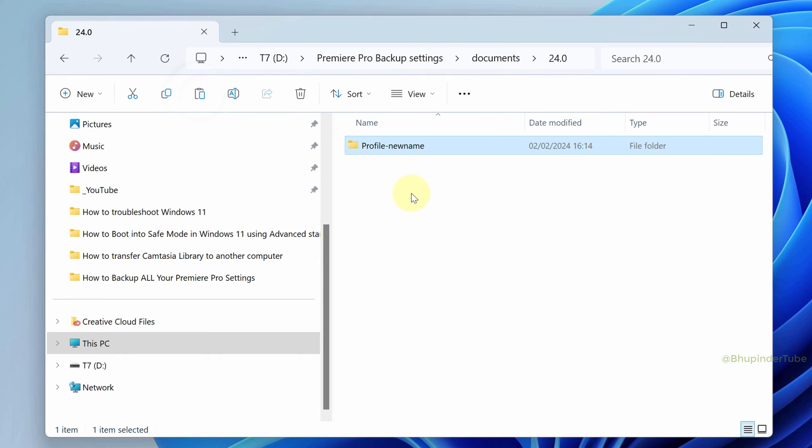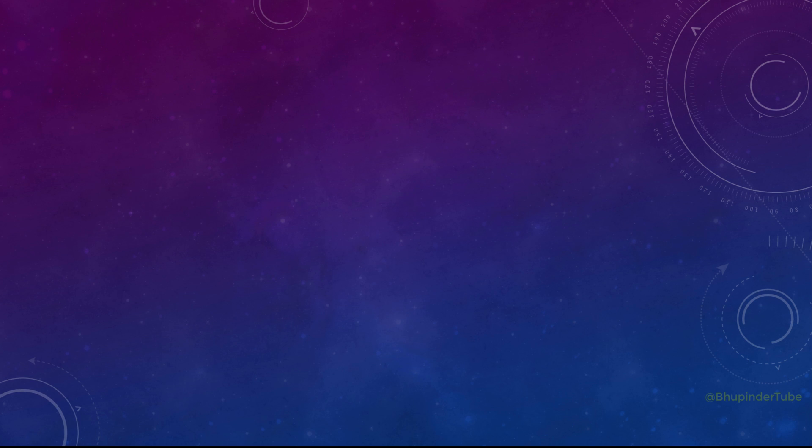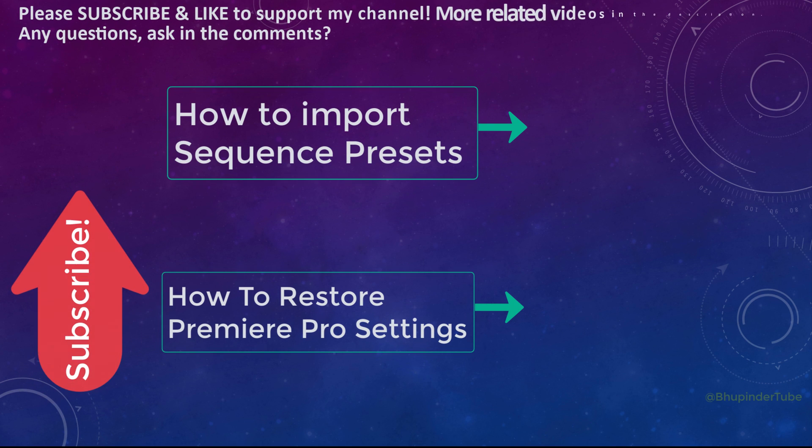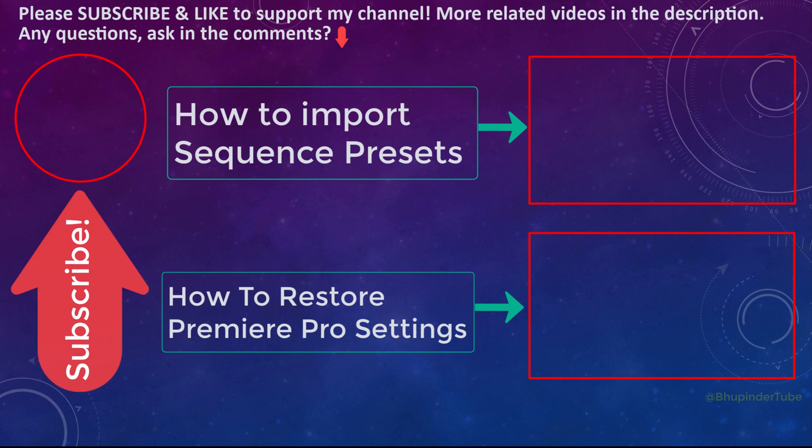In the future, you can use this backup folder to restore all your settings, or you can share your settings with other users. When you want to restore your settings, watch my video on how to restore Premiere Pro settings.